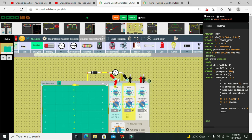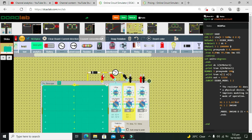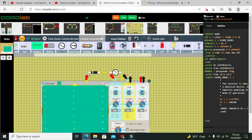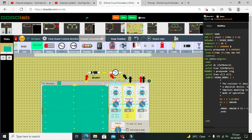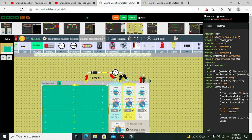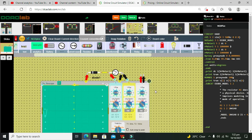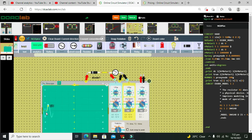For it, we will take the positive probe of the second side to the cathode side of the diode, and negative side or black side to the right side of the AC waveform.